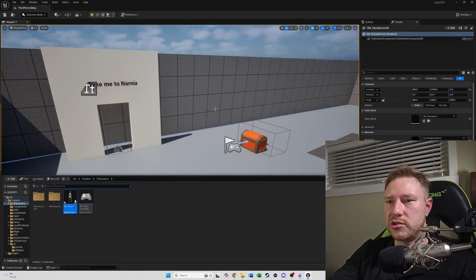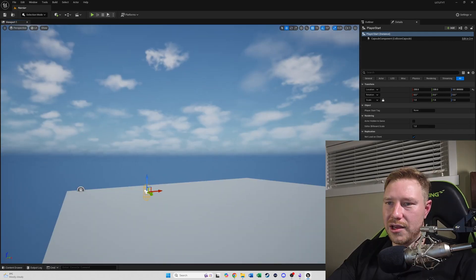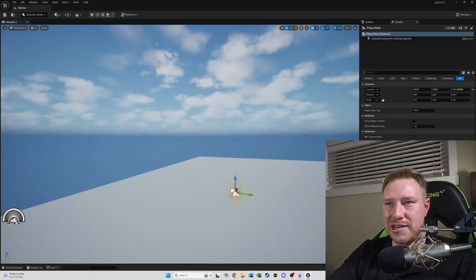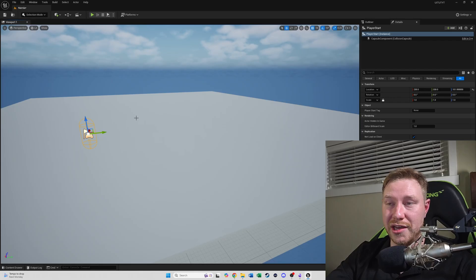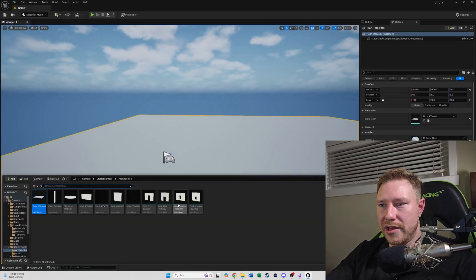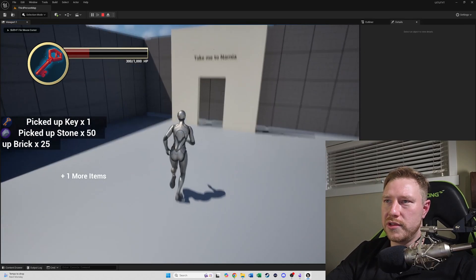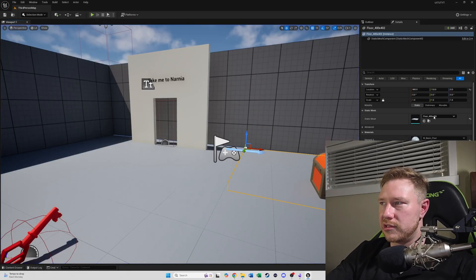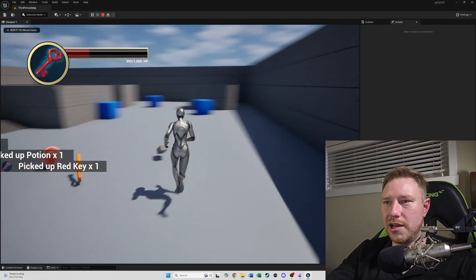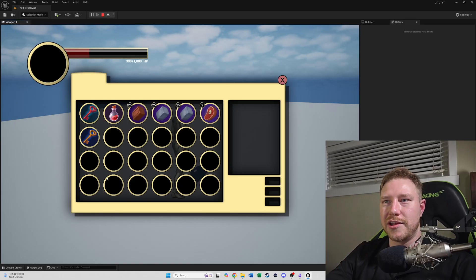I realized I didn't have another level to load, so I quickly made a new level called 'Narnia'. It's nothing fancy — I had to add lights since it was totally black. Now let's load the original level and test it out. We hit play, pick up a couple of items, check they're in our inventory, then walk to the Narnia portal — and we arrive in Narnia with all of our items. There we go!